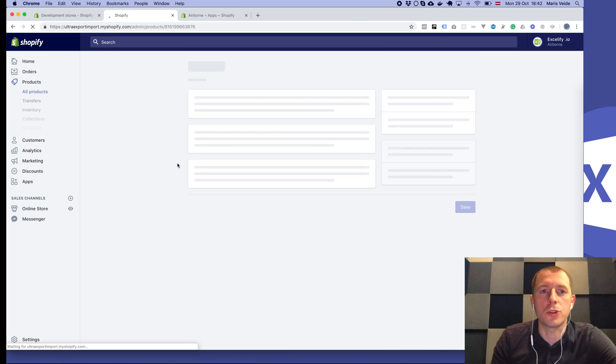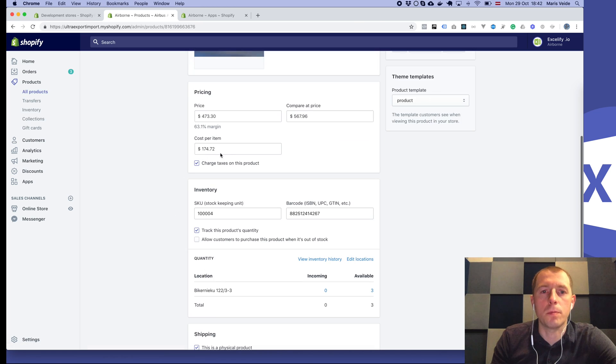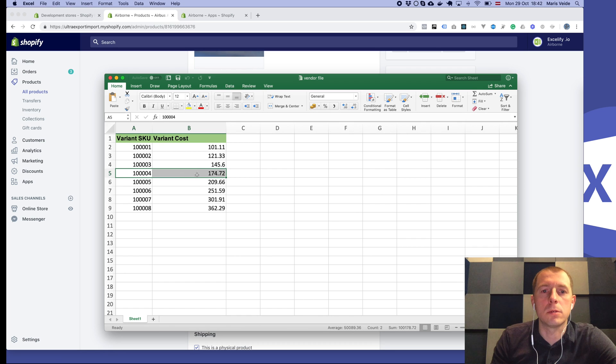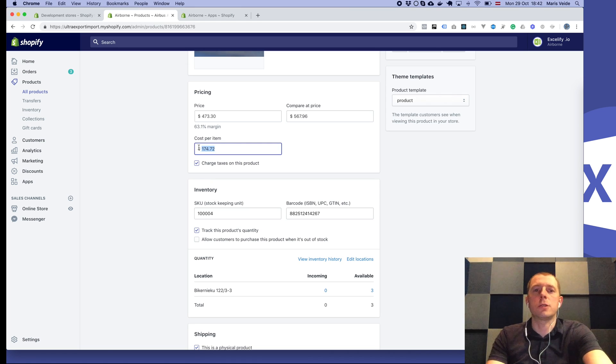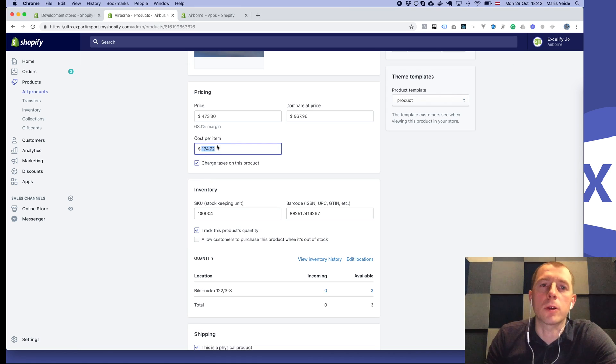If we refresh now it should be already updated. Yep, here it is. So Accelify updated just this one column by the SKU.